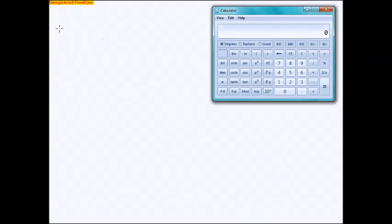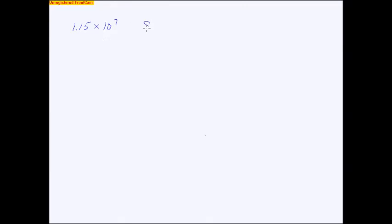The first one, they want you to compare 1.15 times 10 to the 7th and 8.2 times 10 to the 5th. And whenever they ask you to compare things, basically they're just saying which one is bigger, which one is smaller.